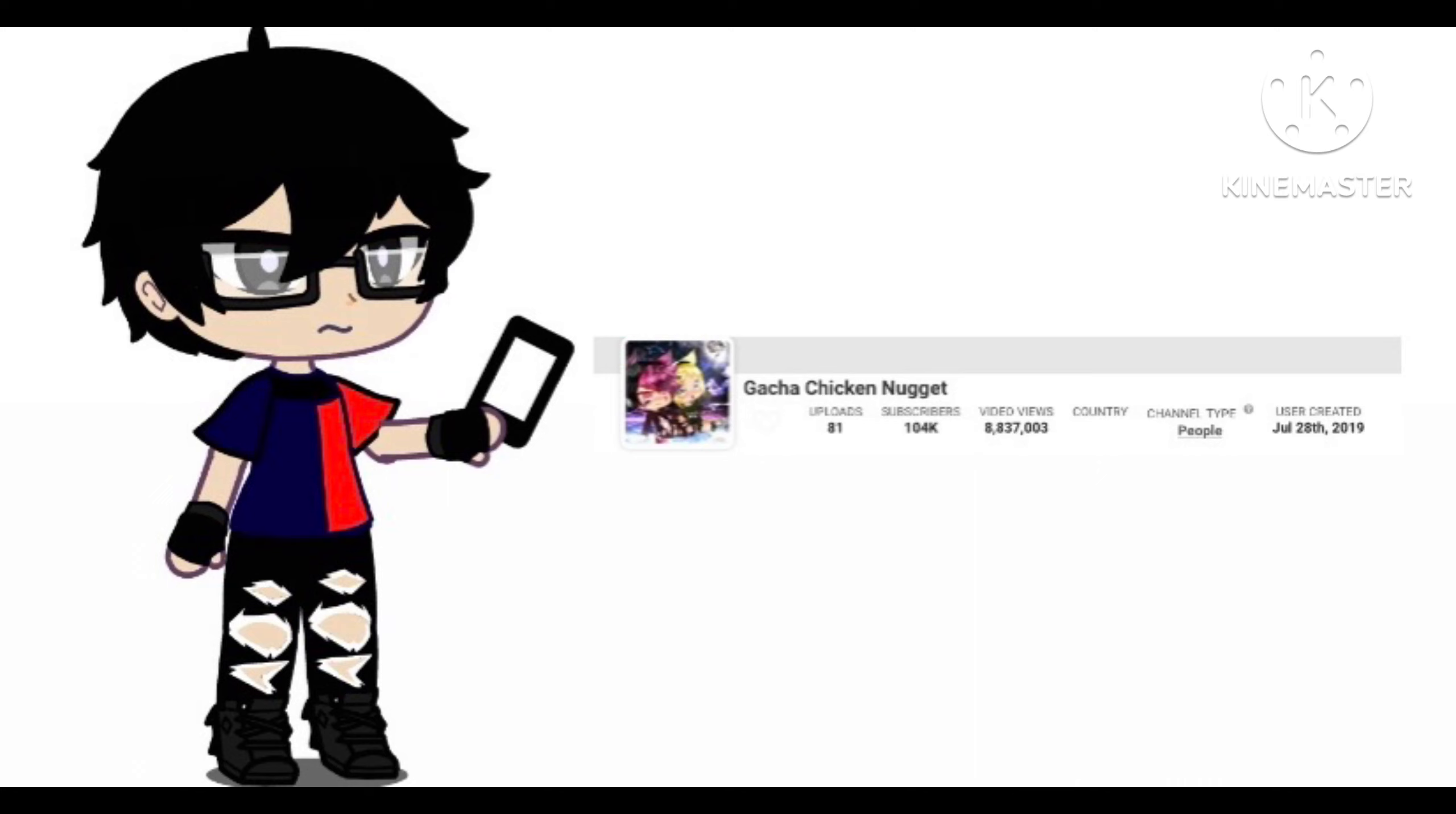However, some personal stuff happened with her and she deleted her channel on that date, I just said. Which, I believe that's the date. At least, that's when the live count on social blade stopped, which was October 19, 2021.